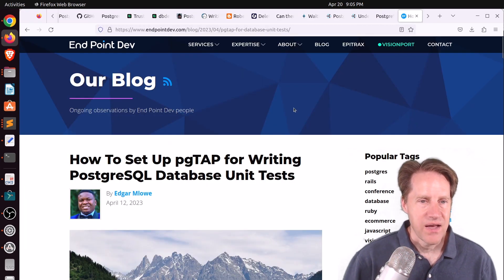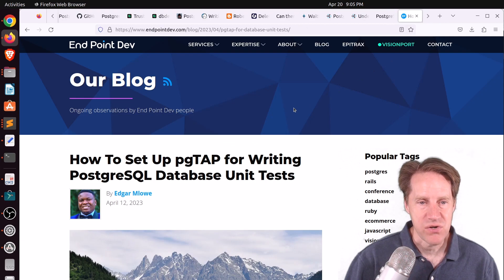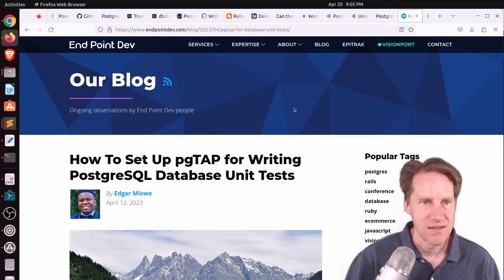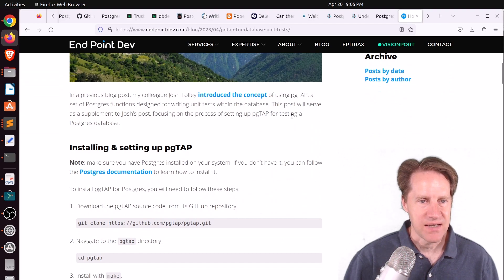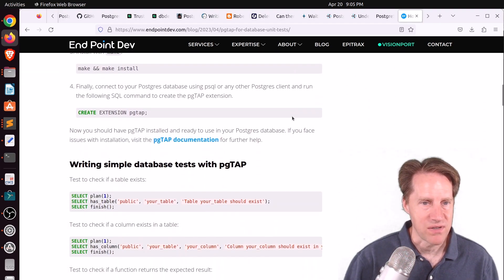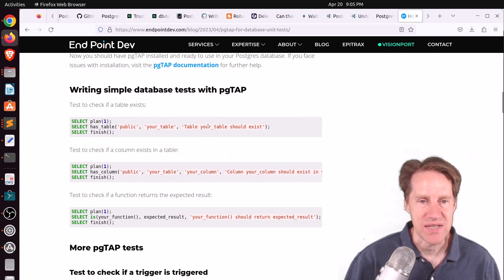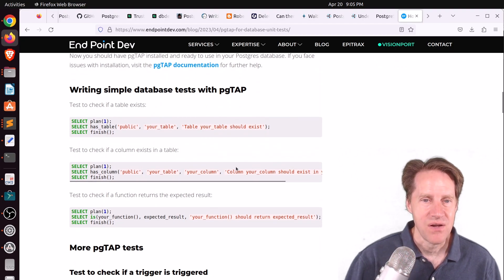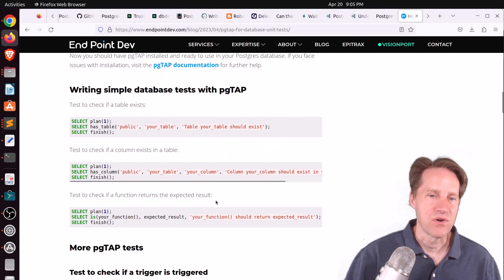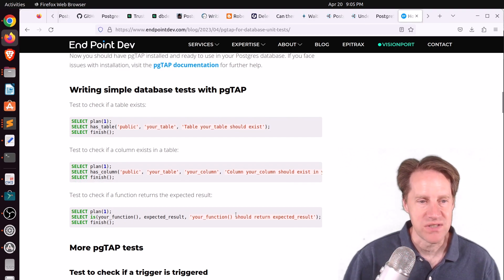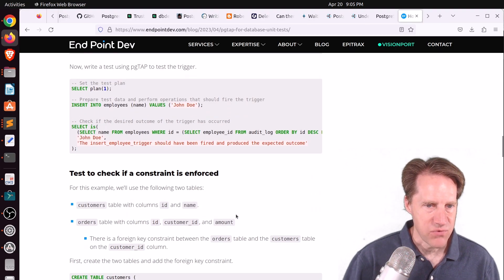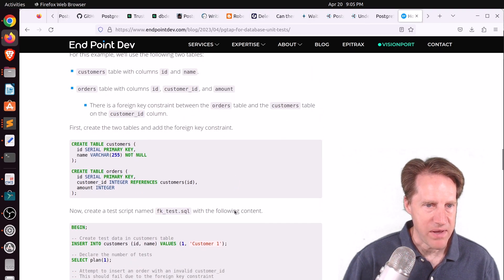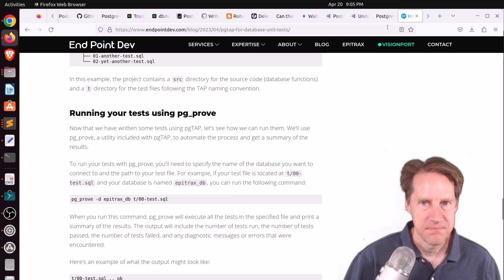Next piece of content, how to set up pg-tap for writing Postgresql database unit tests. This is from endpointdev.com. And pg-tap is an extension that allows you to write unit tests in Postgres. So you can test and verify things like, for example, your table exists, or your column exists, or your function returns an expected result. So check this blog post if you want to learn more about how to set that up and get that working.